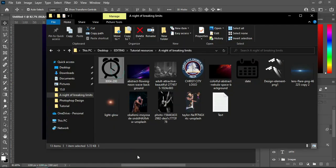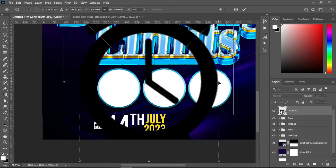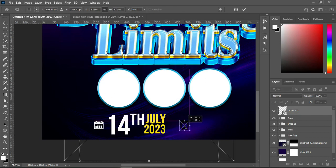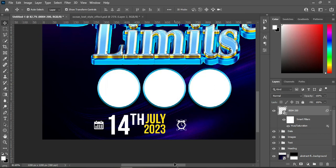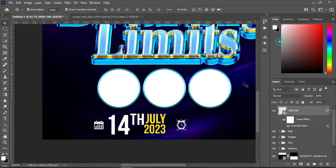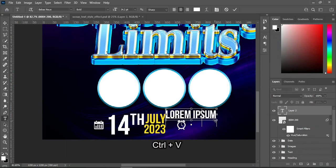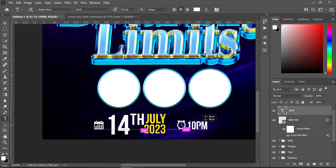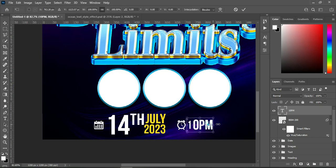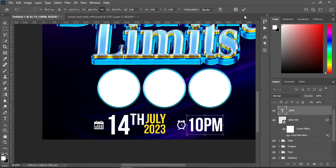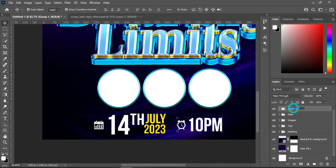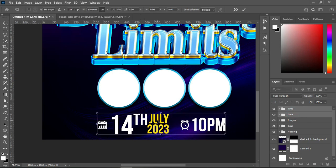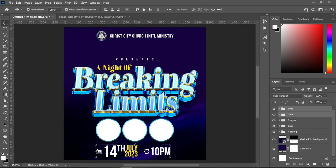Then bring the icon for time, reduce the size. Then Ctrl+U — drag it over here to apply the white color. Then copy your text, Ctrl+C to copy. Select your text tool, Ctrl+V to paste. Then position it at the front and increase the size. Hold your Ctrl key while you select it, then group it.